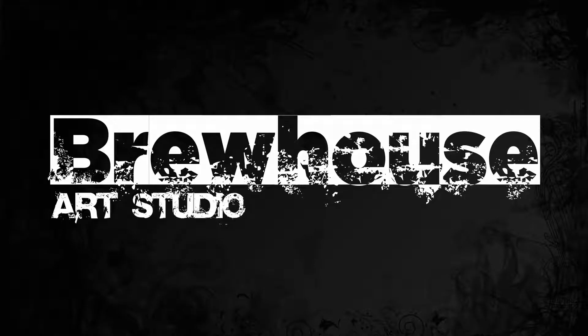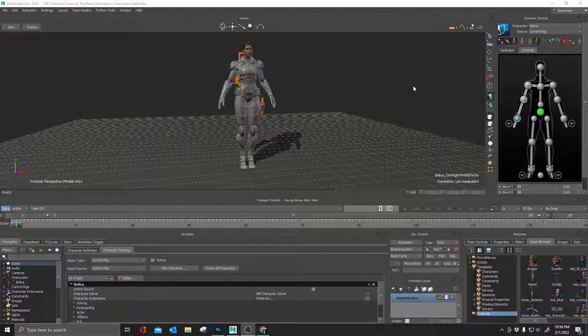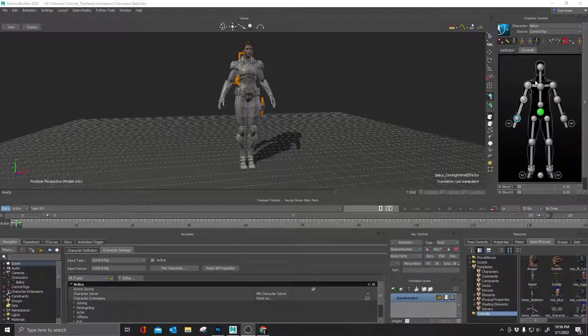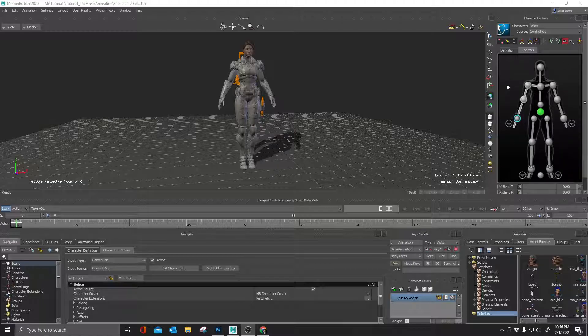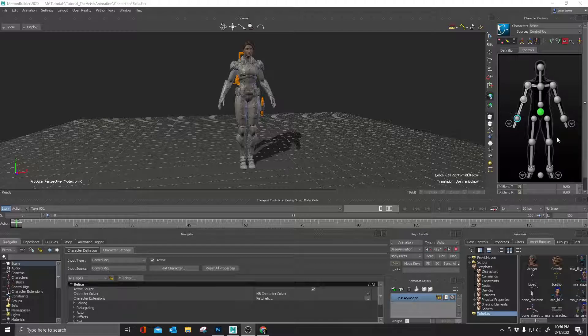Well, hello everybody. Brian Brewer here and welcome to another tip of the day. Today we're going to be talking about character controls and how we can customize character controls to make them ours, make them interesting.